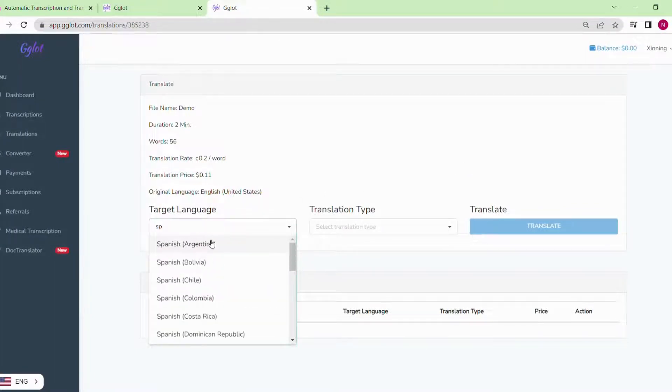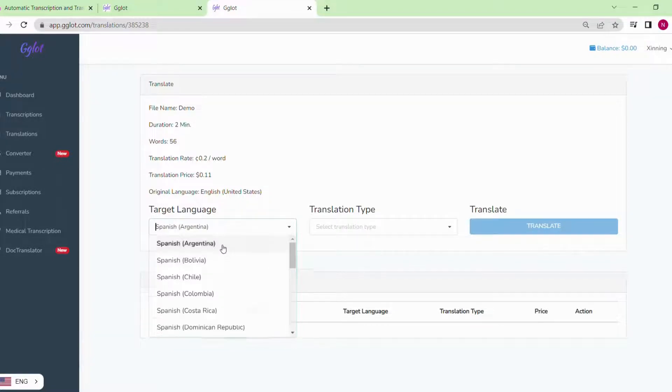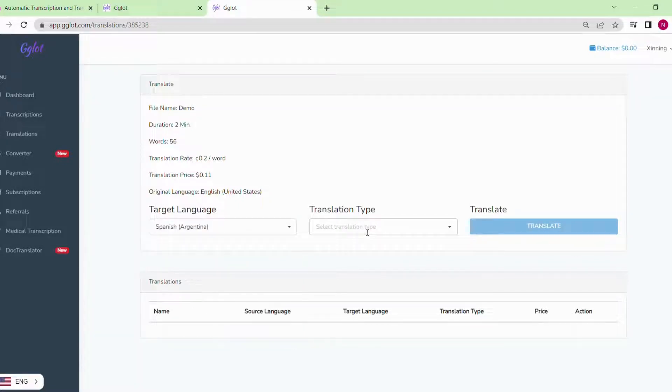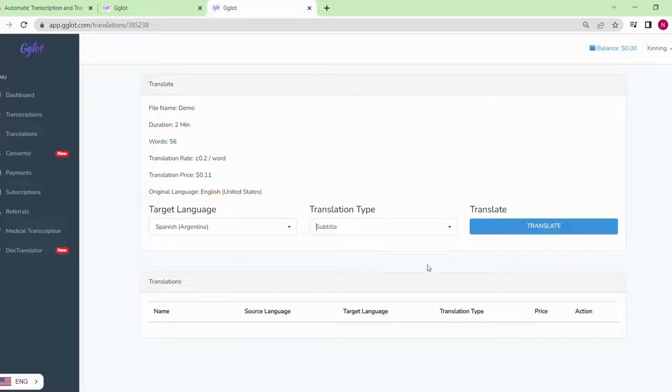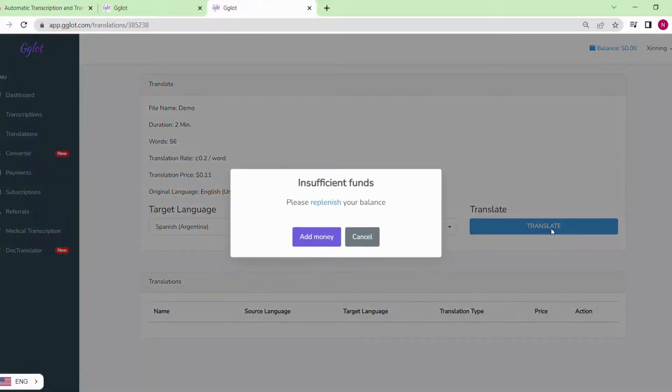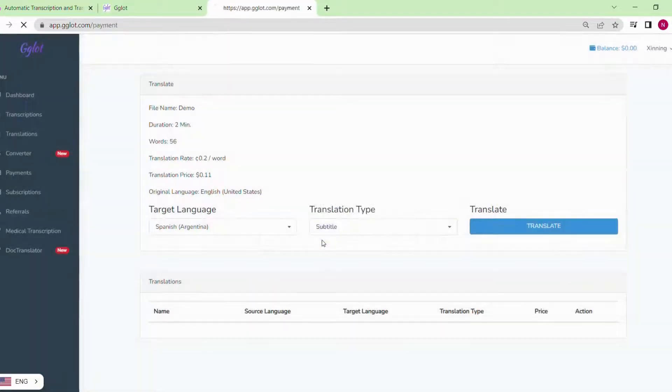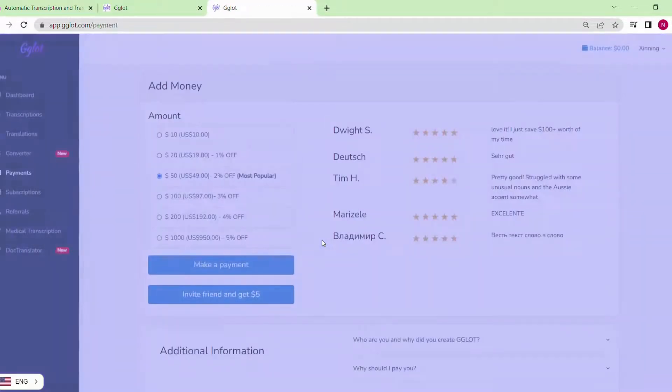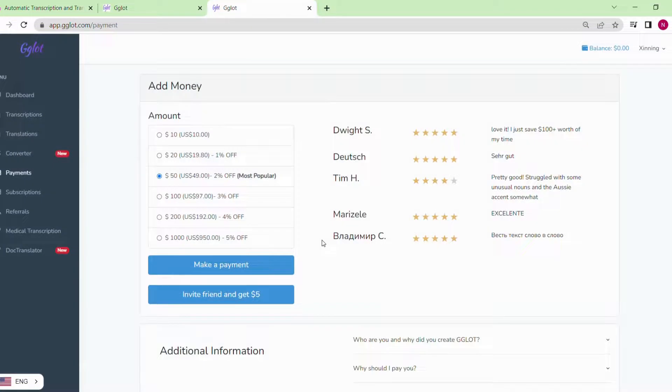We are going to select the target language to be Spanish. I will choose Spanish Argentina here. For the translation type, in this case we are going to select subtitle. The final step is to click translate.